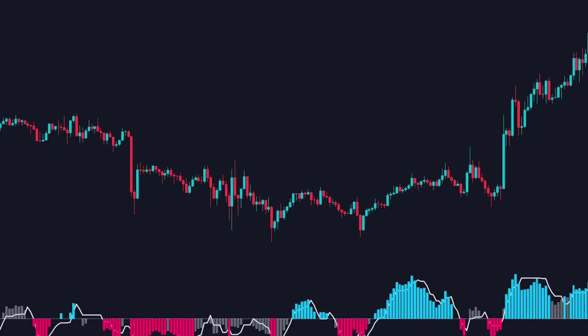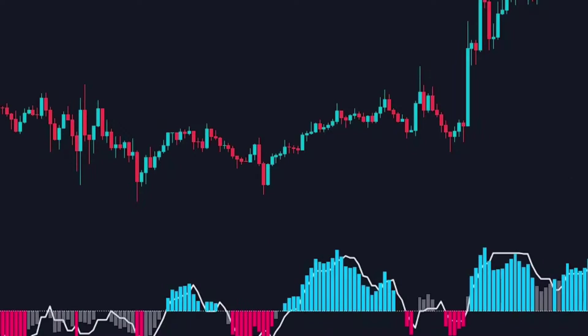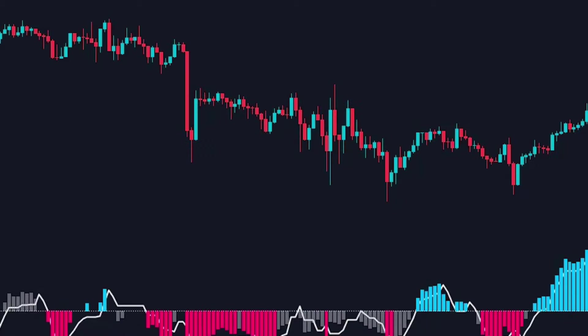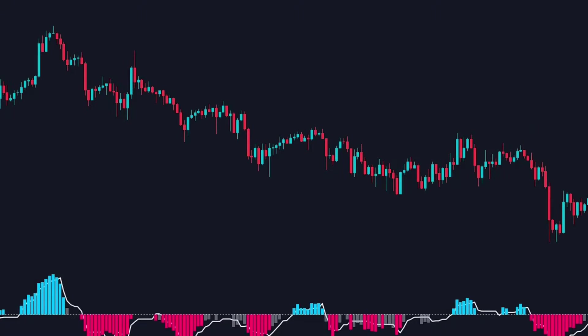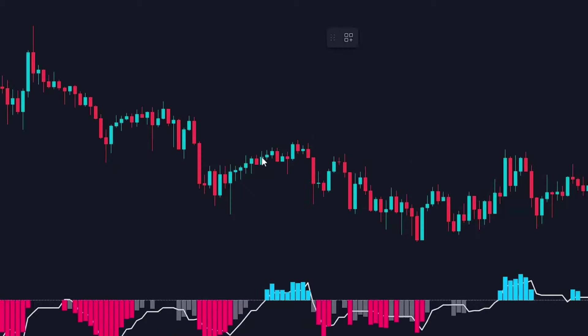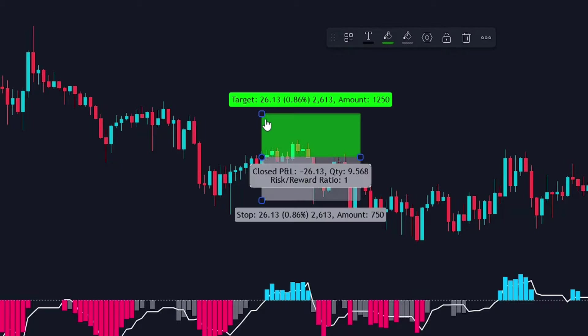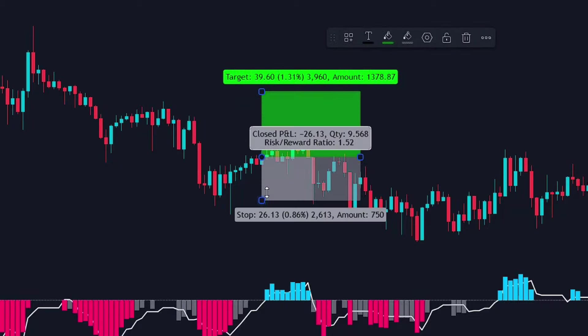You'll also see a white line which represents the net pressure in the market and helps identify trends. When the white line is above zero, the market is trending up; when it's below, the market is trending down. For example, if the white line is below the center line, it indicates a downtrend, but the histogram might show short-term momentum changes within that trend. It's important to note that not every center line crossover signals a reversal.